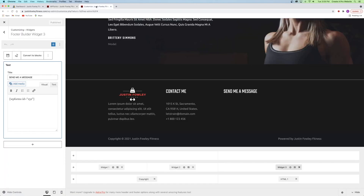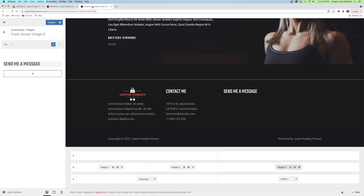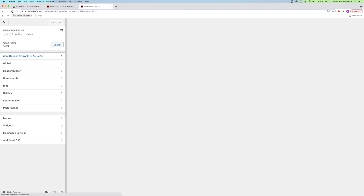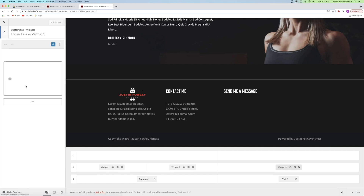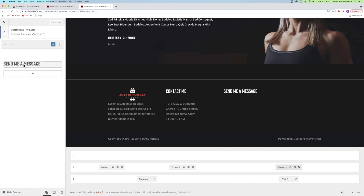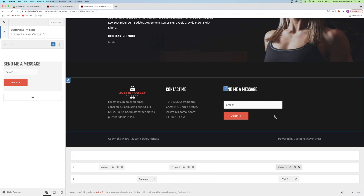Go back to the Customize tab. Under Widget 3's 'Send a Message,' change the WP Forms ID by copying the shortcode from the WP Forms tab and pasting it in. Click Publish to refresh and pull the correct version of the form. Go back to the footer builder, click Widget 3, paste the shortcode, and the email form appears successfully. That completes our footer.